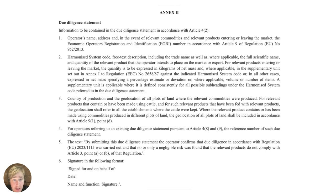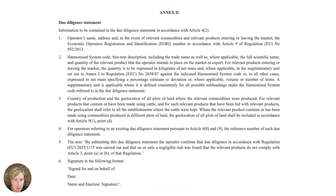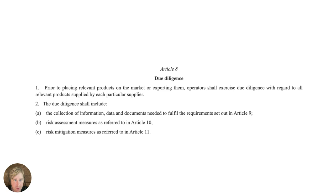Under the EUDR, Annex 2 provides a template for the due diligence statement, which is somewhat similar to a declaration of conformity if you're familiar with that concept. It requires the operator's name, the harmonized system (HS) code for the commodity or product, country of production, and so on. Article 8 also summarizes and cross-references the documentation requirements, pointing to Articles 9, 10, and 11. It's a sprawling text, but that's simply how it's structured.